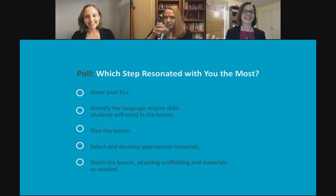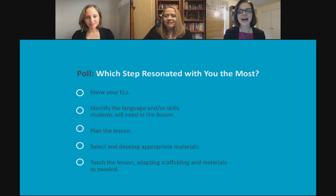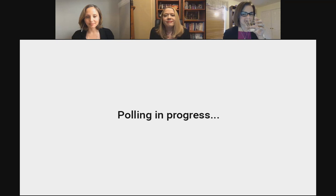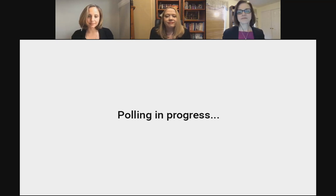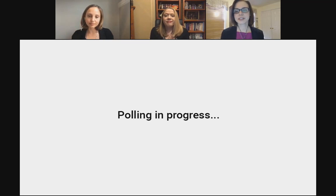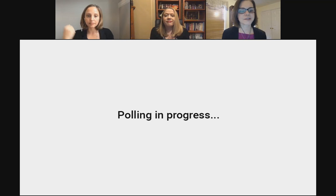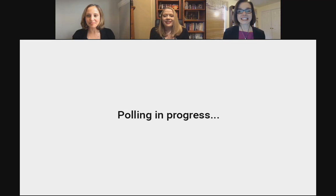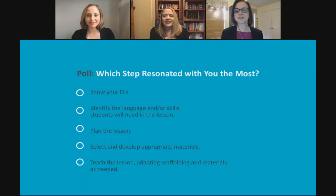That was a very quick run-through of the five steps — normally we'd have a full day together. We'd like to take a poll of which step resonated with you the most. It looks like identifying the language or skills students will need is coming in strong, just a bit stronger than knowing your ELLs. About half of you said step two.